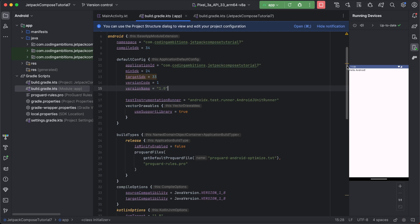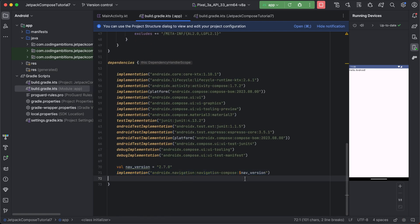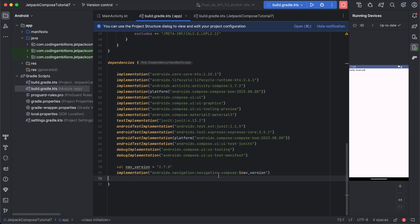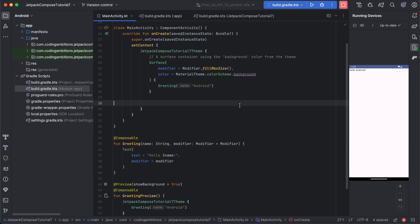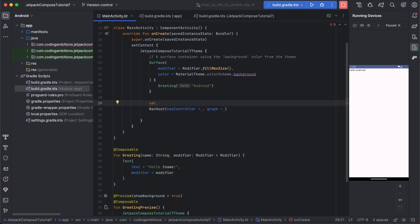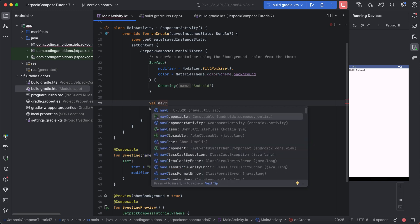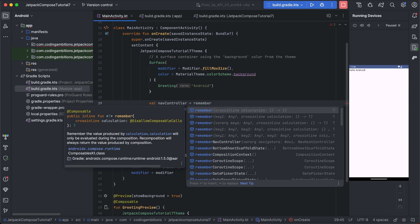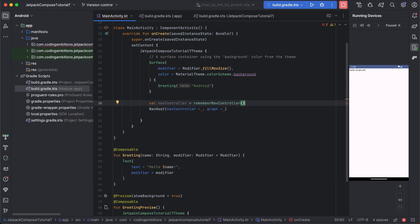I have created a simple project for you and you need to add the navigation-compose library. This library provides the navigation controller and navigation component. It is a separate part for Jetpack Compose. The first part is using NavHost, and before that we need a NavController. We want to remember it — this is the recommended way of using NavController.